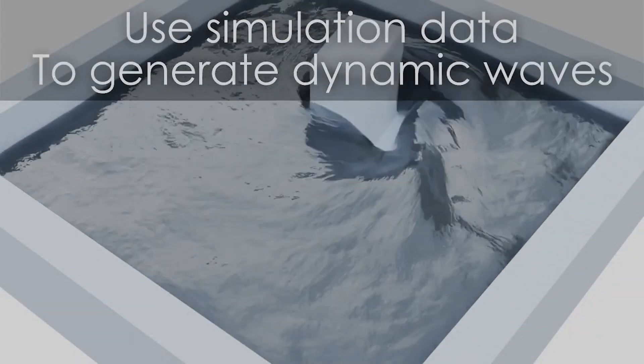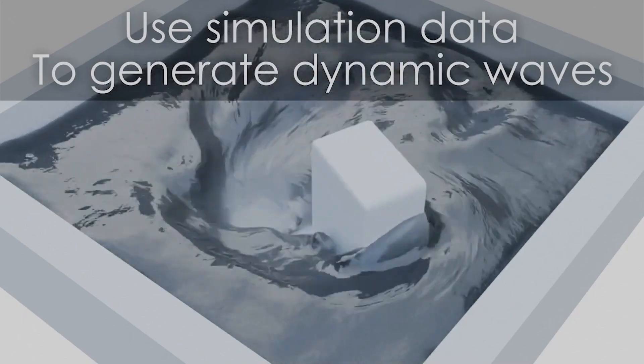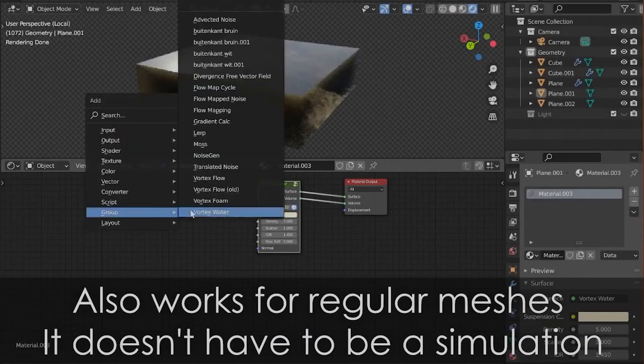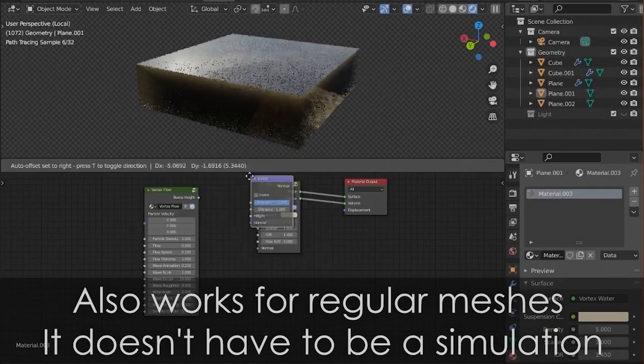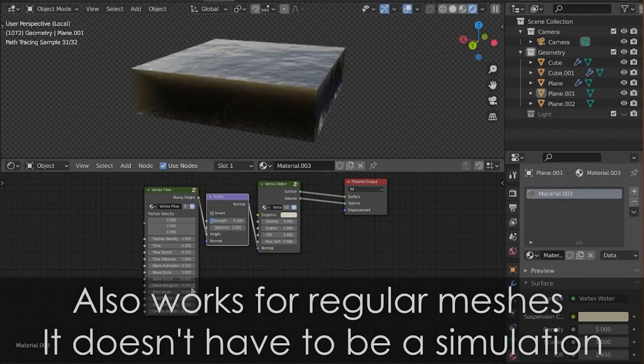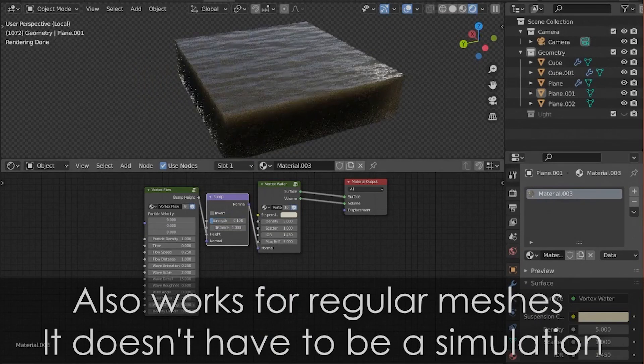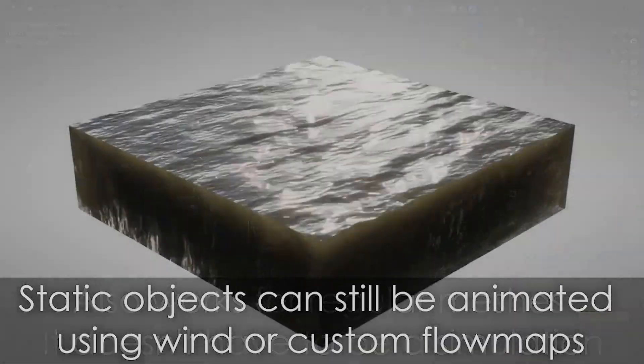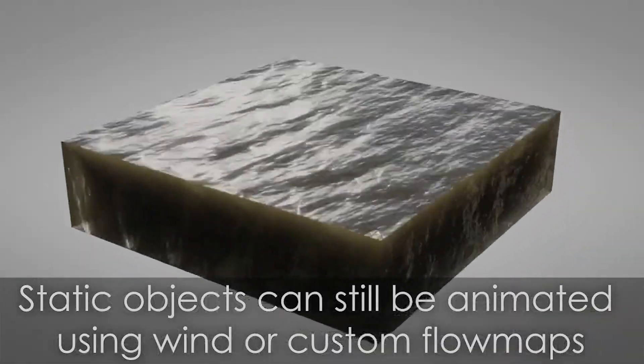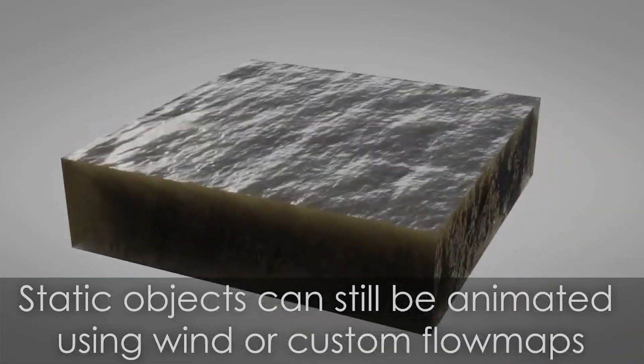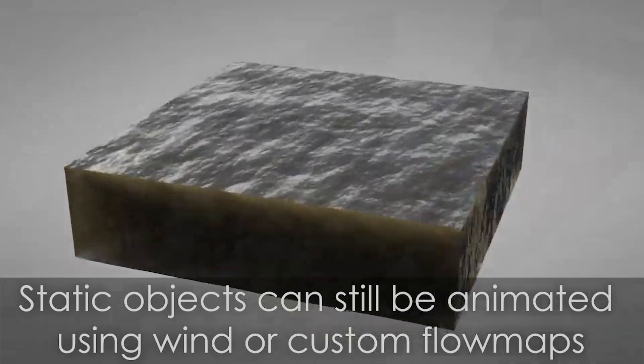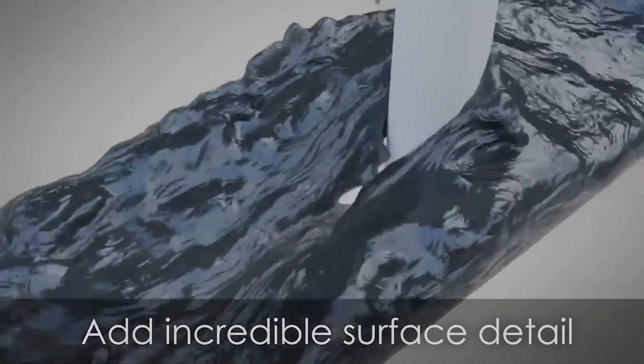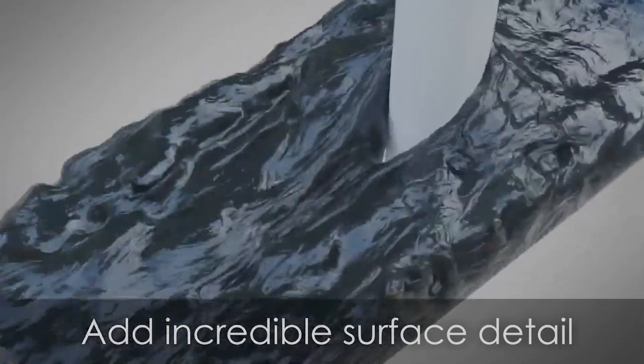The add-on achieves this level of detail by generating accurate normal maps from the details that get lost by converting fluid into a mesh. Also it comes with a Physically Based Water shader. It works with all objects. As the simulation data can be easily replaced by a custom flow speed or custom flow map texture. So you can for example use Vortex to add details to an ocean modifier.